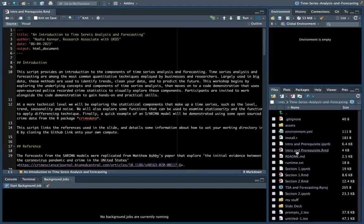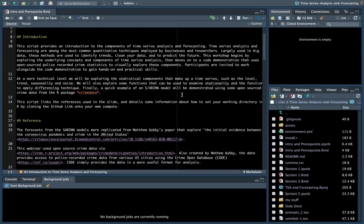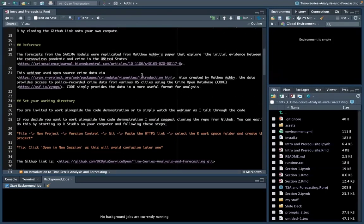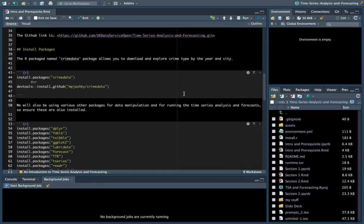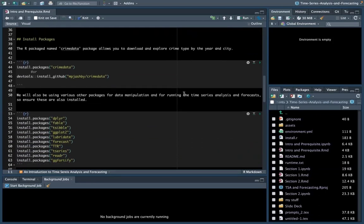In the intros and prerequisites file, I've got some information about how to clone the repository and about the datasets I'm going to be using — specifically in relation to Ashby's paper that was talked about in the previous webinar on Tuesday. There's also information about setting a working directory. You don't need to set your working directory if you create this project, as this is done within that process. The last step you need to do before we can run sections one and two is to install the packages needed. To install a package in R, you can use the install.packages function and call on the name of the package with quotation marks.